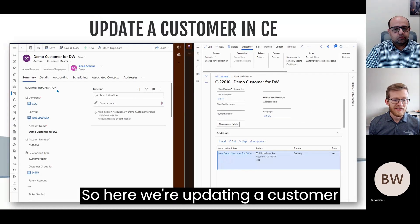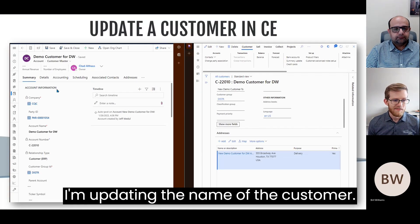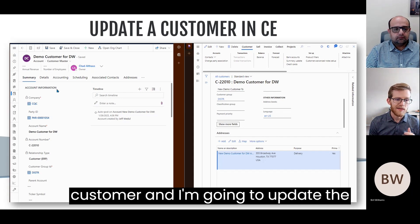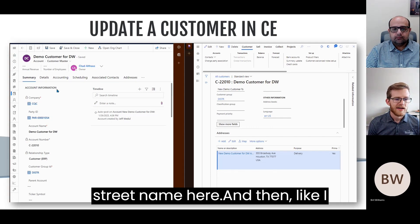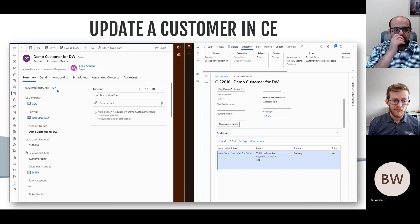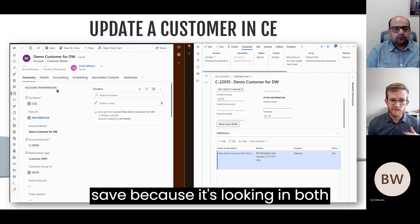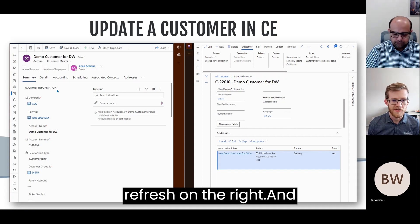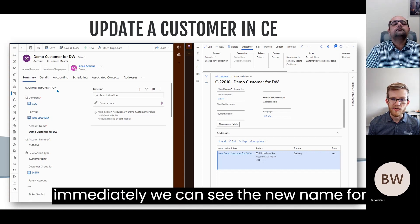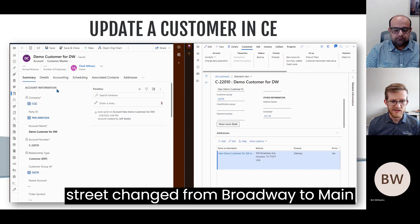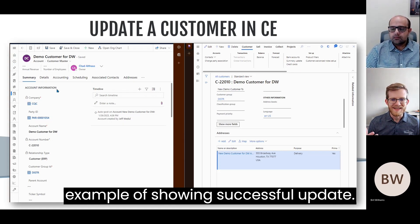Here we're updating a customer in CE. You can see Dynamics Sales on the left and Supply Chain Management on the right. I'm updating the name of the customer and also updating the address — changing the street name. As soon as we save, we'll be able to see that change in Supply Chain Management. After hitting save, it may take a little bit longer because it's looking in both systems. After hitting refresh on the right, we can immediately see the new name for the customer and the updated address details — the street changed from Broadway to Main Street. That's an example of a successful real-time update.